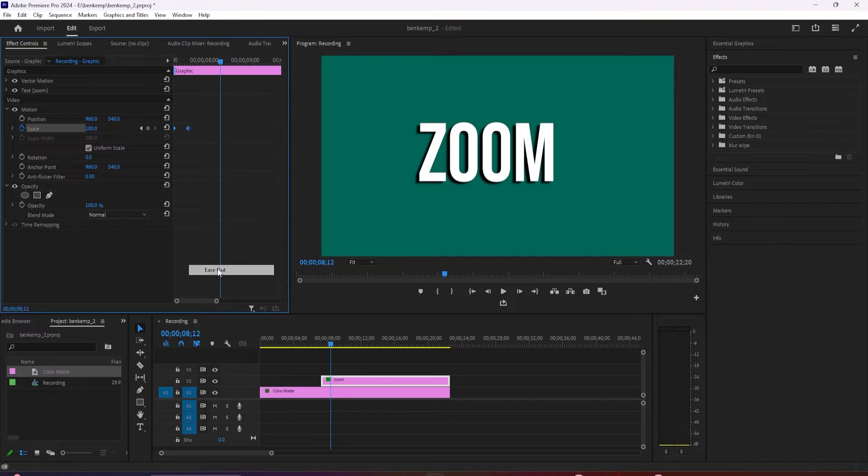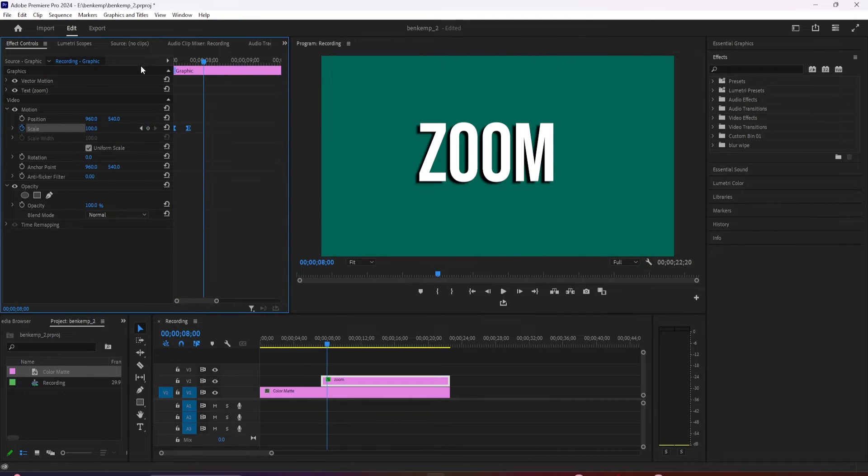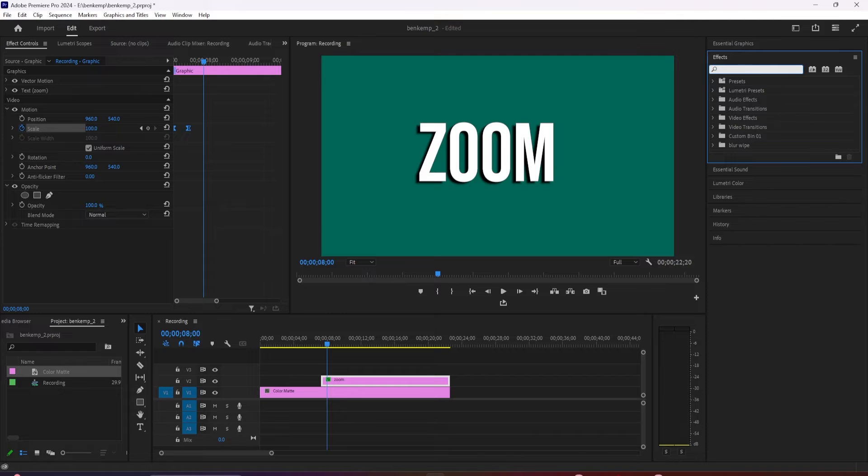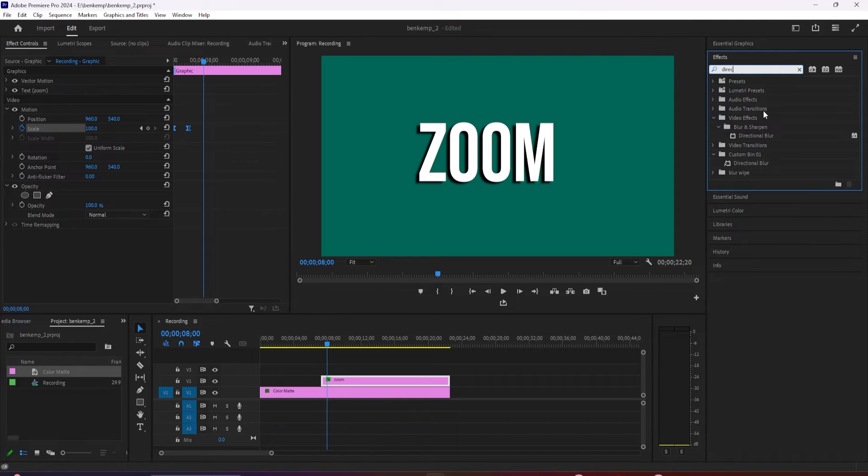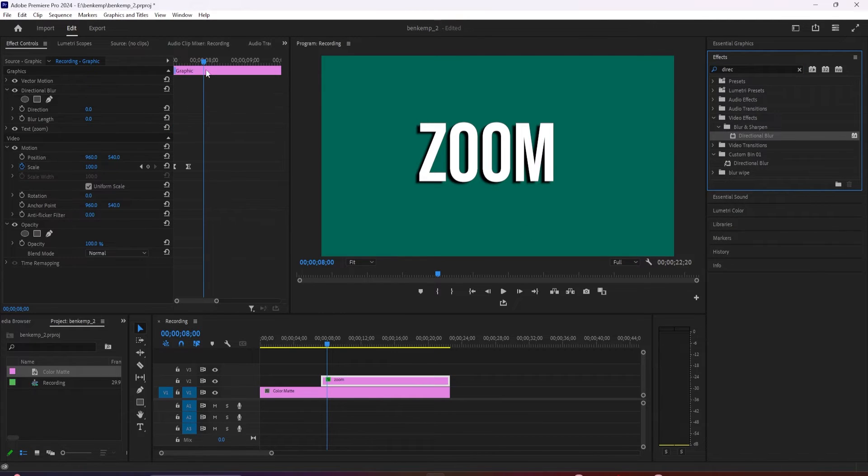One last thing you can do to make it look even better is go over to the effects panel and type directional blur in the search box. Drag that effect onto your text clip on the timeline.